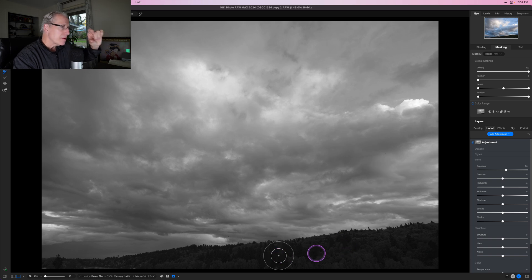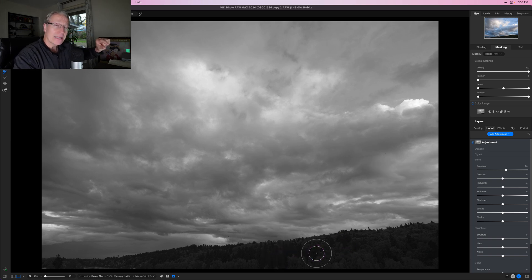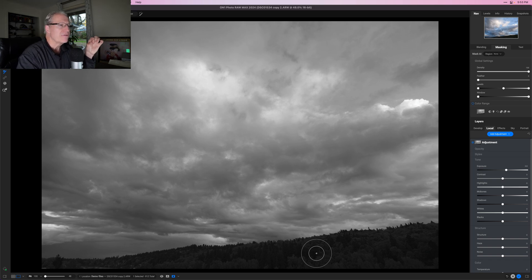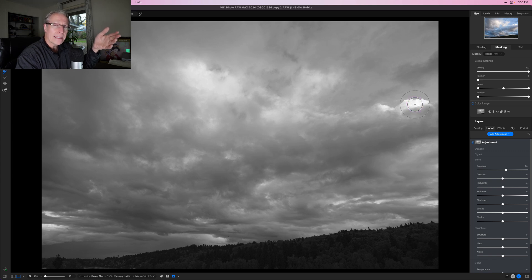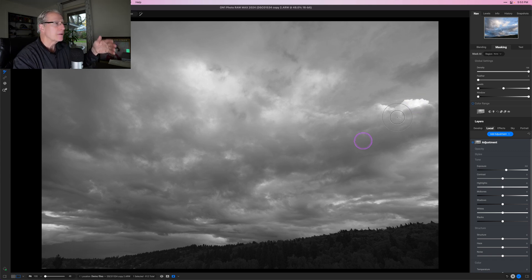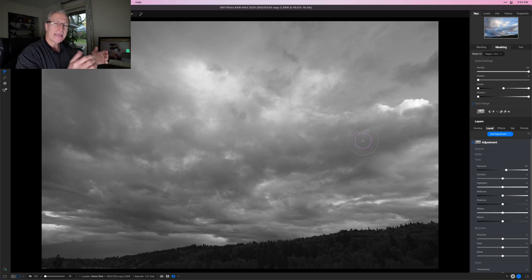Down here in the tree line it's a lot darker, so it's getting very little of the adjustment — it's not completely black but it's close, because black conceals. Whereas up here in the clouds that are really bright, that's almost pure white, so that's getting probably a hundred percent of my adjustment.